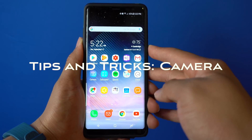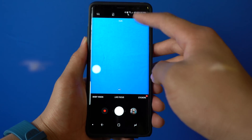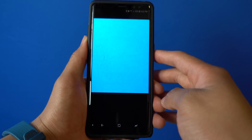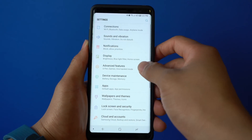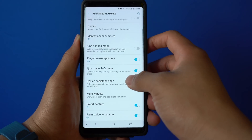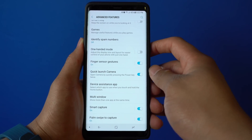Like on the S8, you can quick launch the camera by double-clicking the power button. If this isn't on for you, you can go into Settings, Advanced Features, and toggle on Quick Launch Camera.